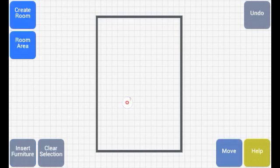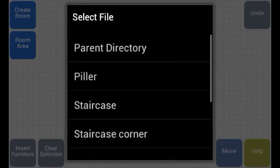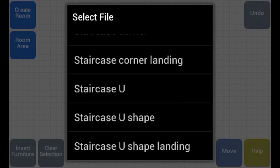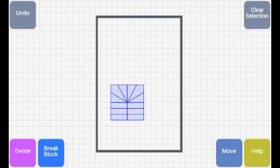The first thing we need to do is select the point where we want to insert the U-shape and then press the insert furniture button and then select the staircase U-shape. There we go, it's inserted.